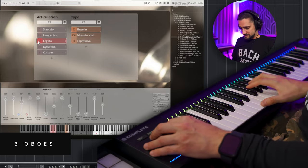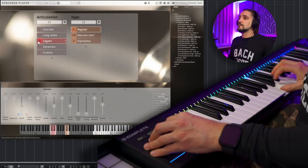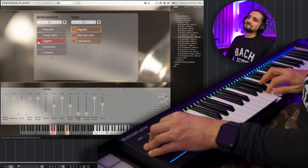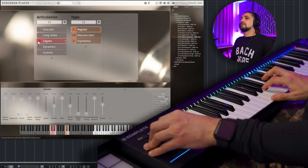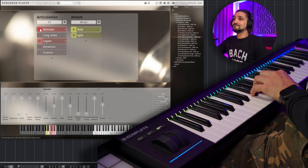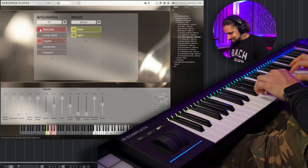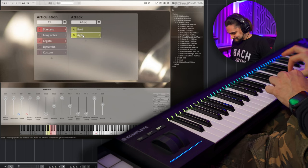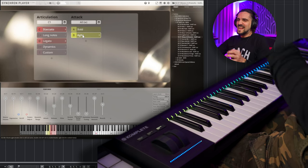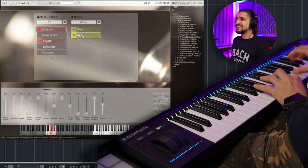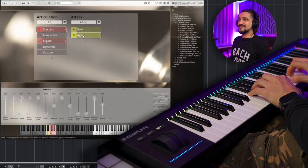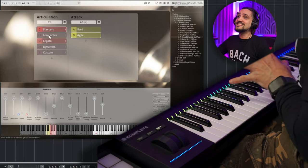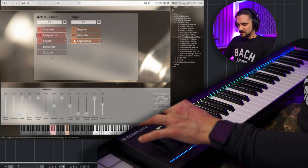Now let's go for the three oboes. Okay, so let's try legato first. I like the staccatos. They're very snappy, exactly what you want when you want to have stuff like... I love that. Okay, let's go for the long notes now. Let's try the Espressivos.